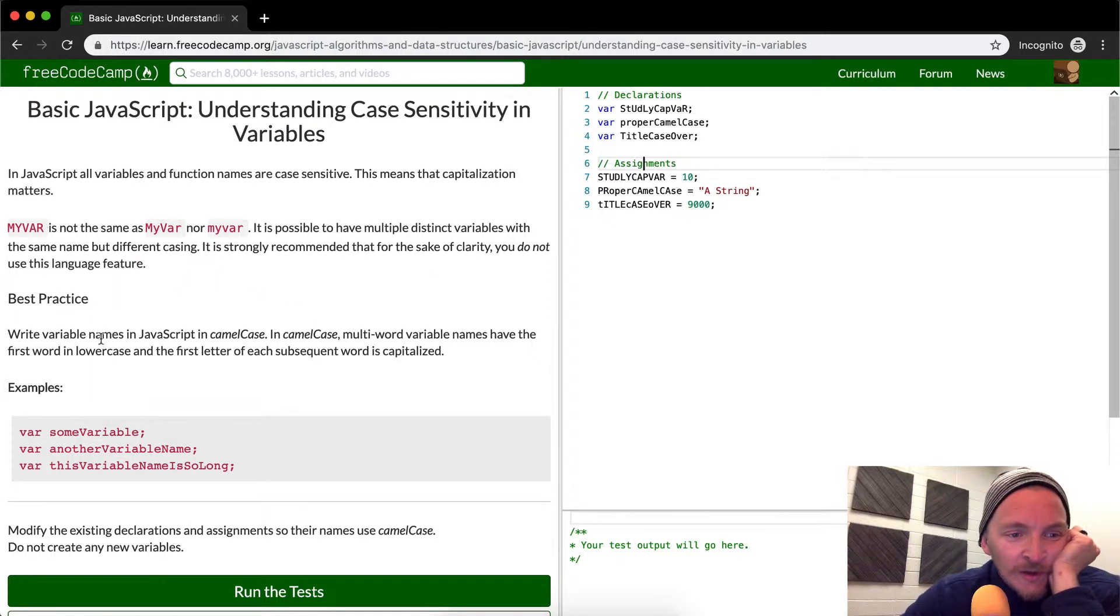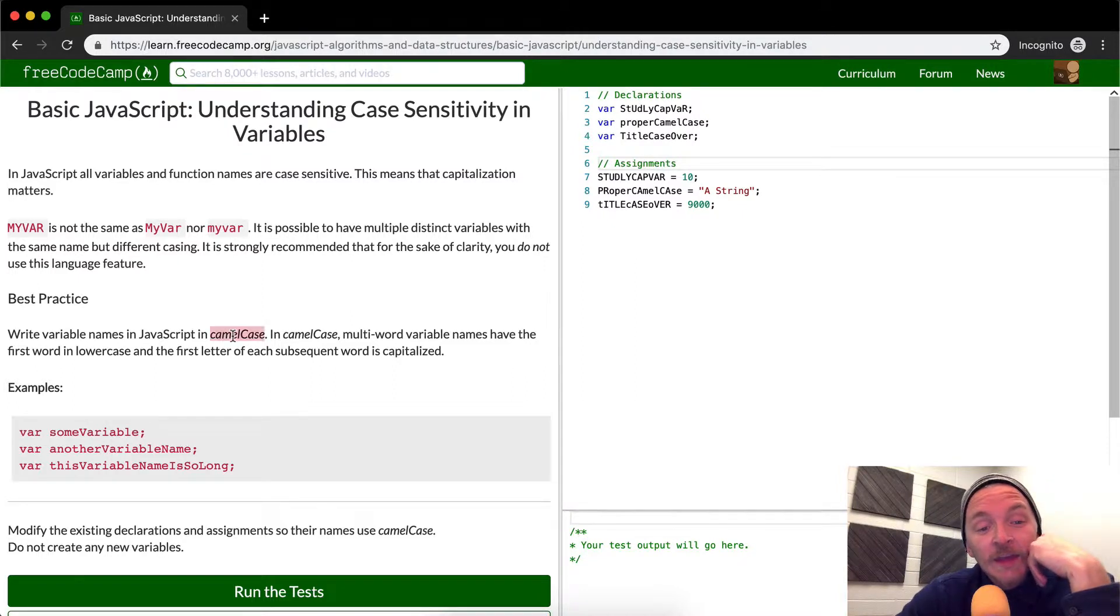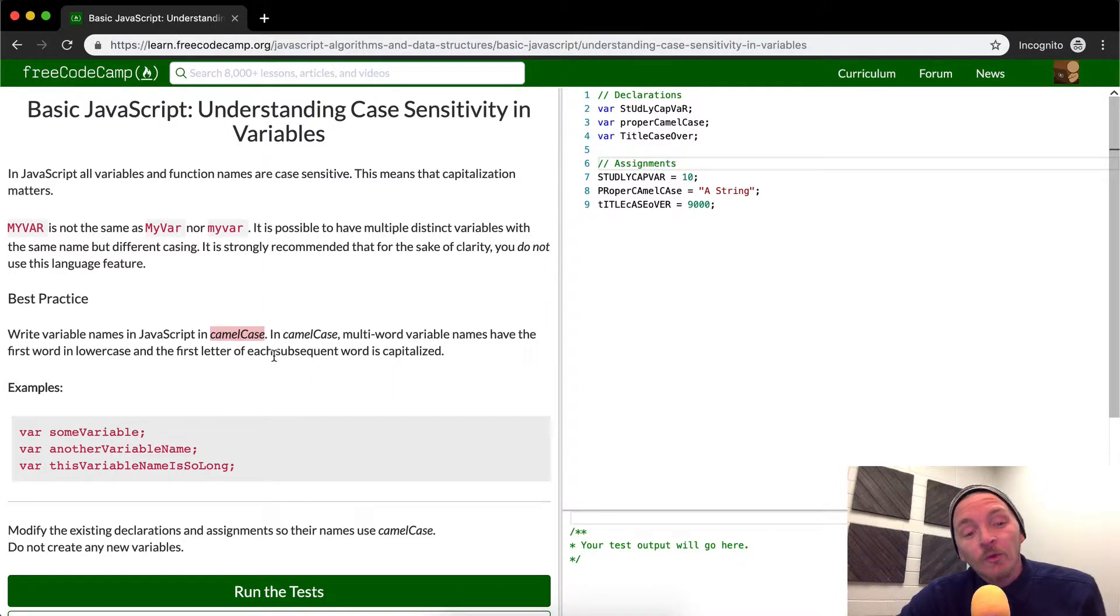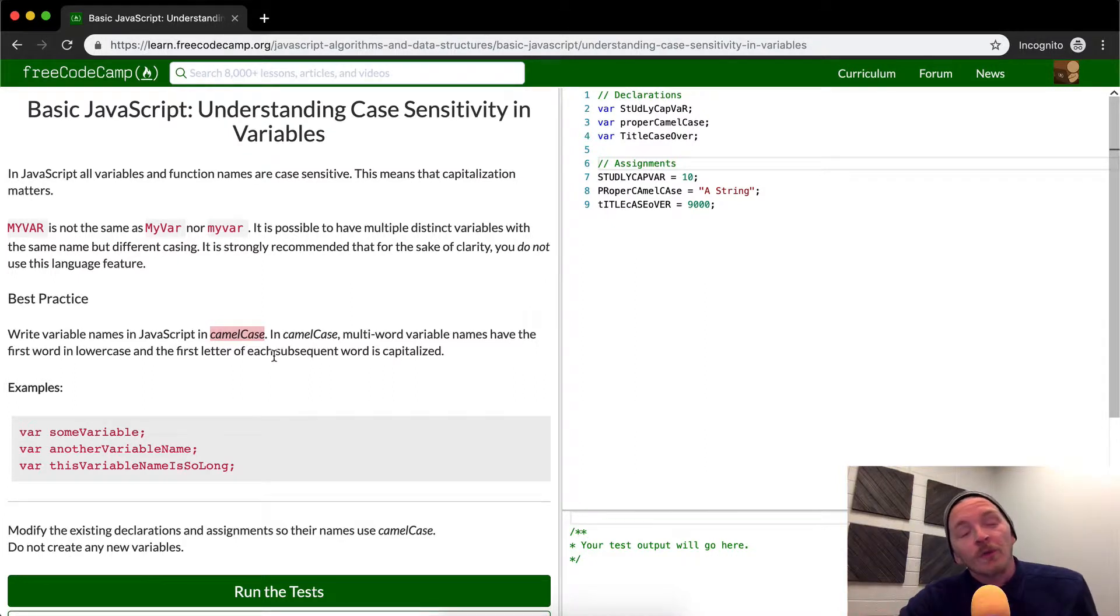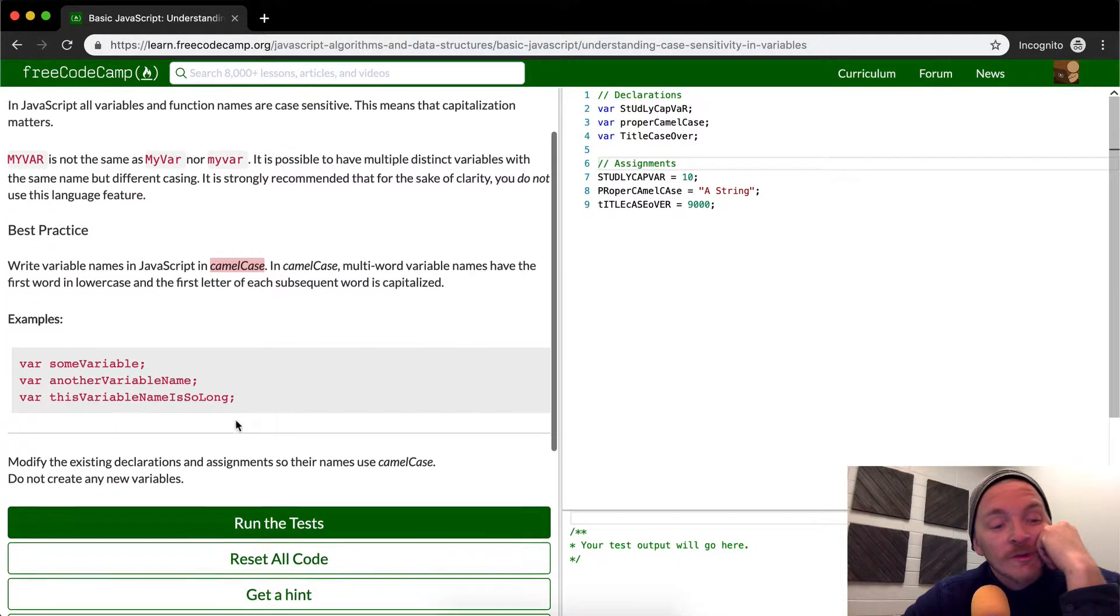The best practice, write variable names in JavaScript in camel case, which means we start off the first word all lowercase, and then the second word, third word, and fourth word, and so on. After that, you put a capitalization at the beginning.